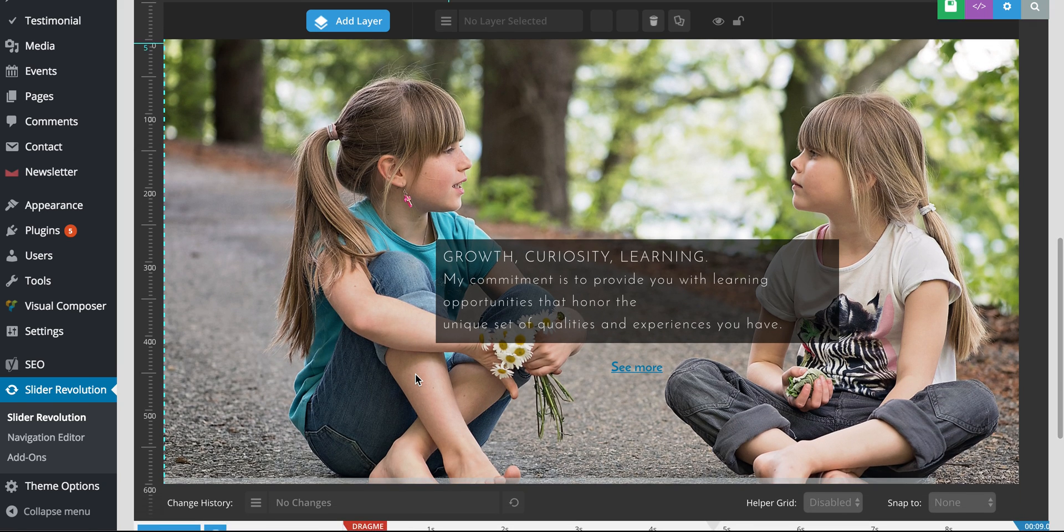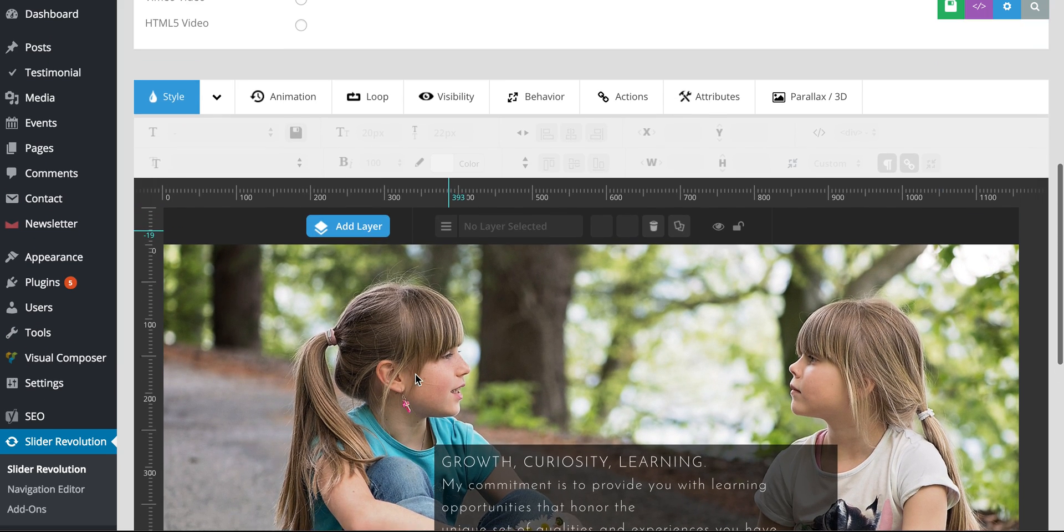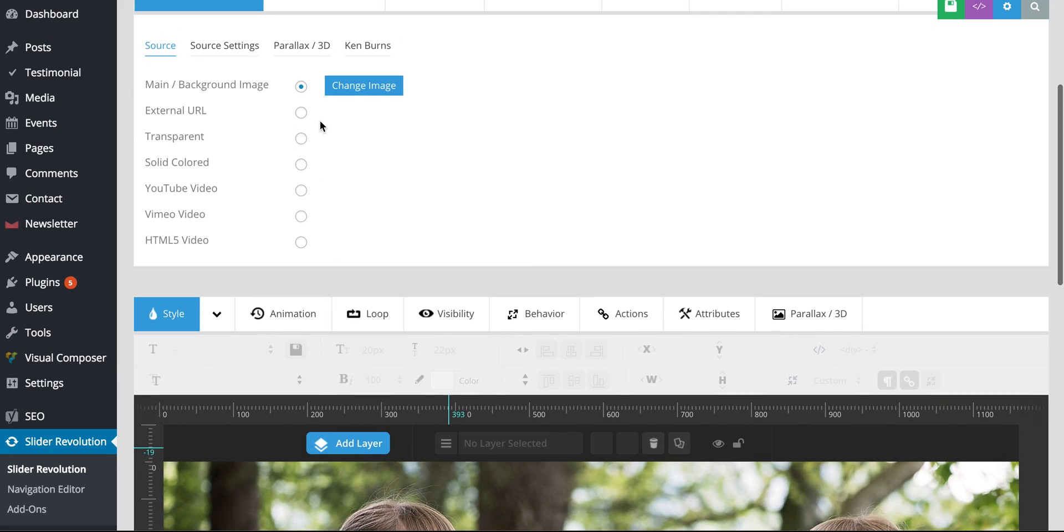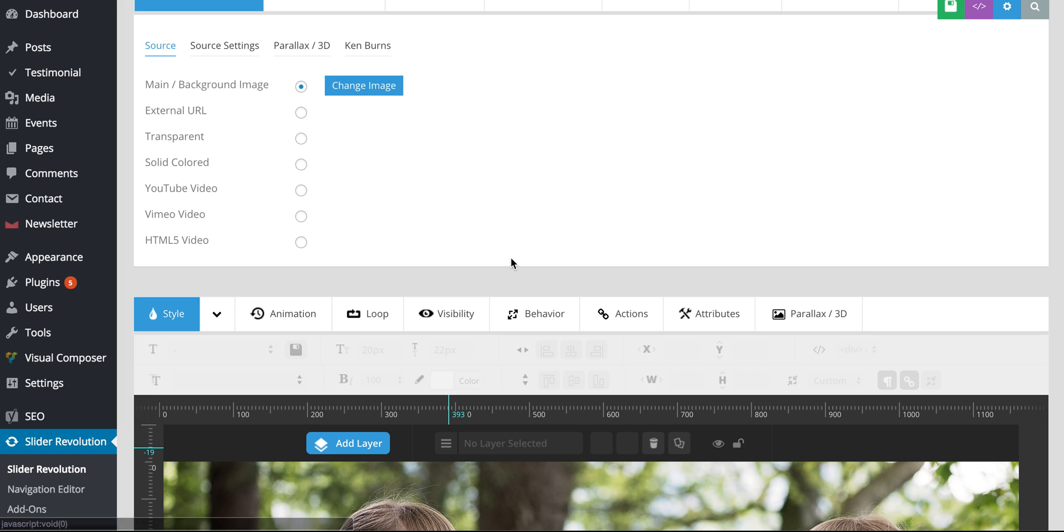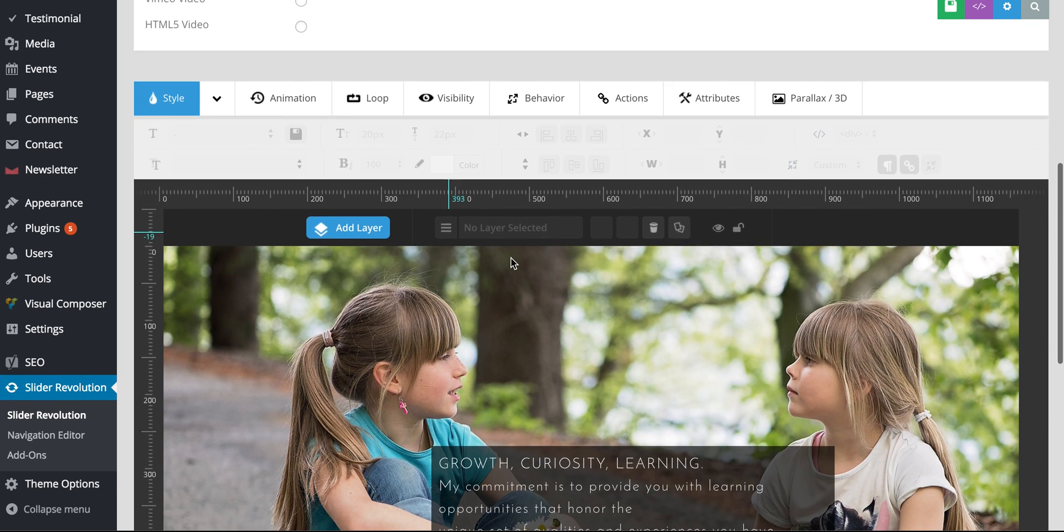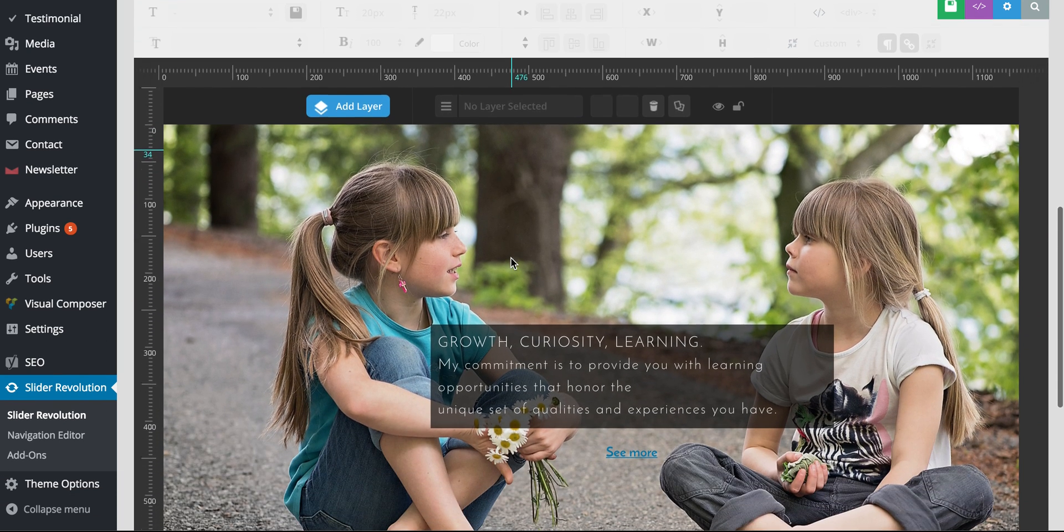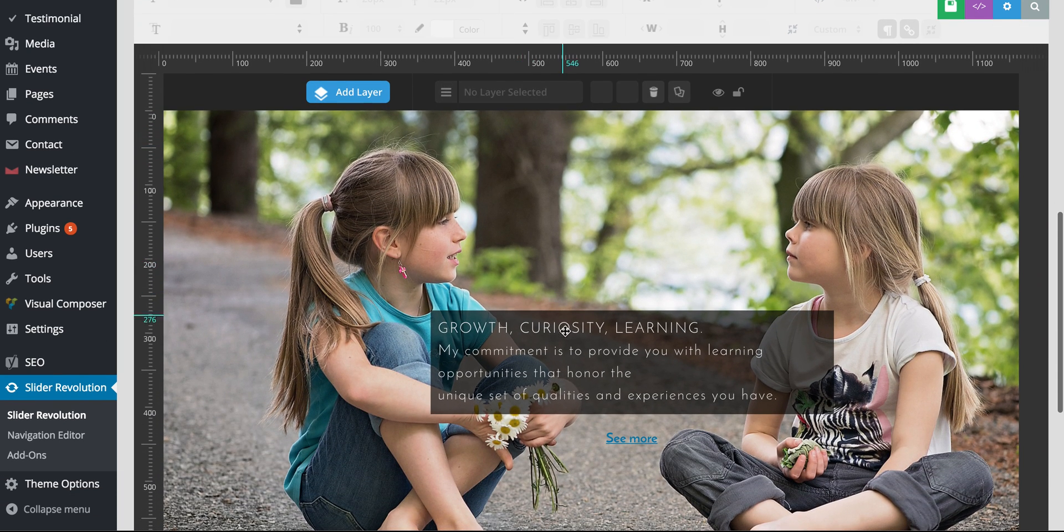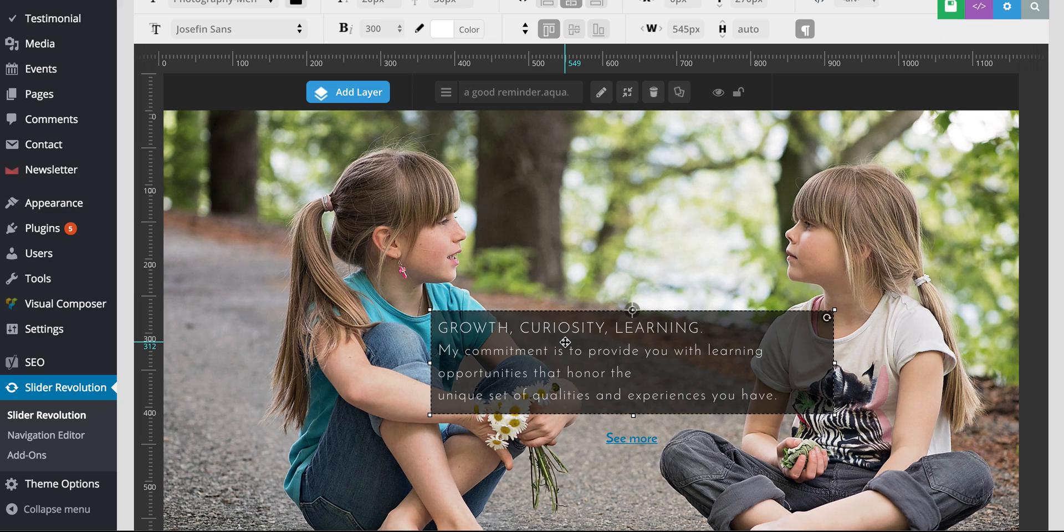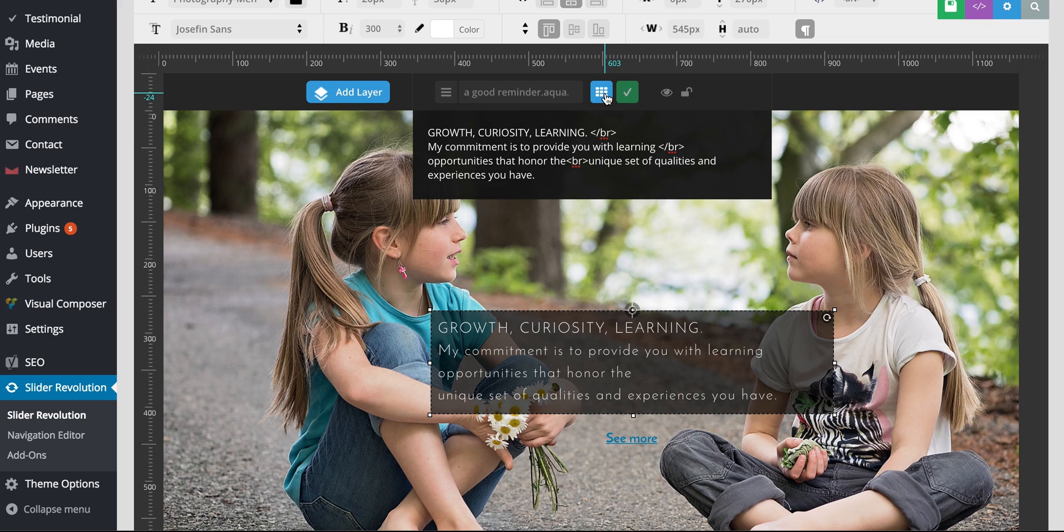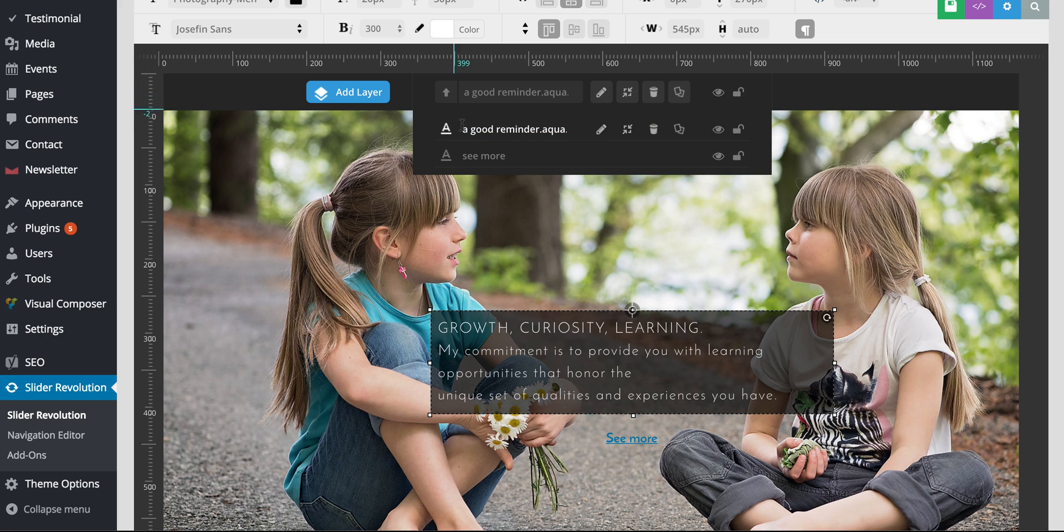And so again, to change the image, click change image up here. To change the text, you can click on a layer and go ahead and click the button, the pencil, to edit it. If you want to check out one of the other layers, go ahead and do that.